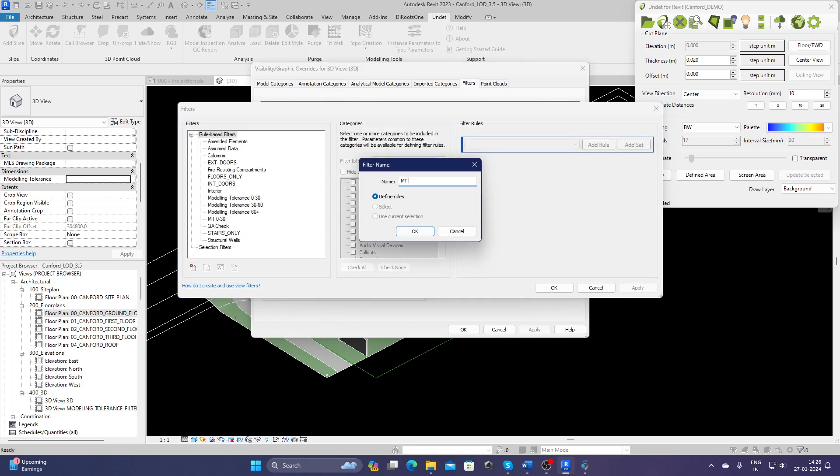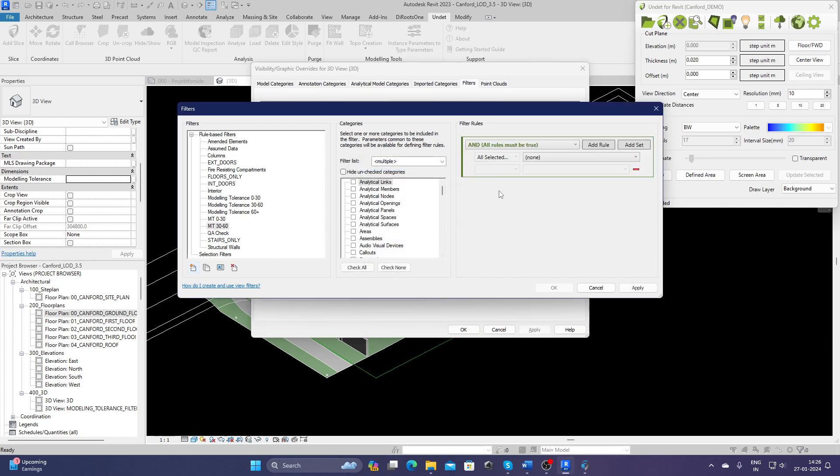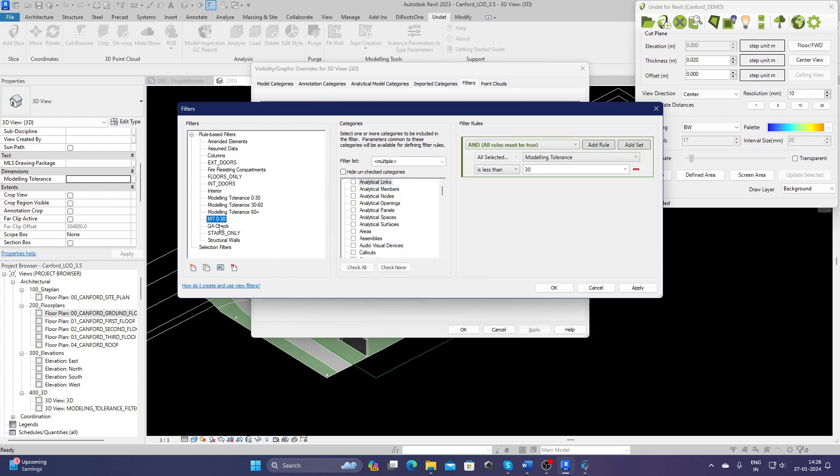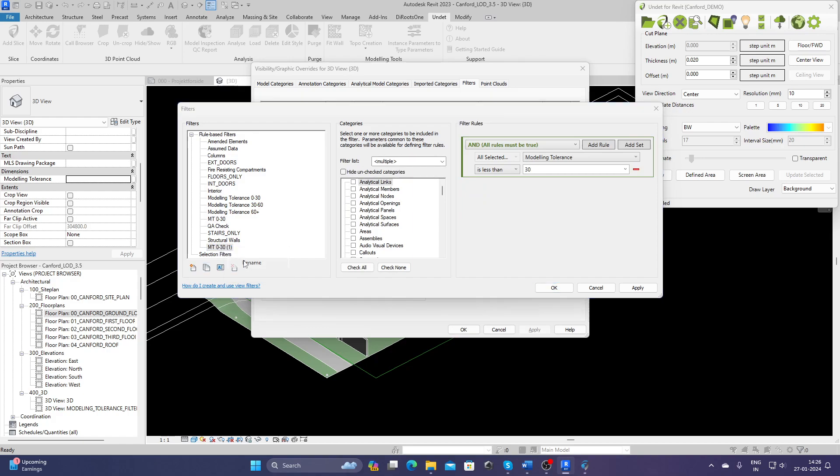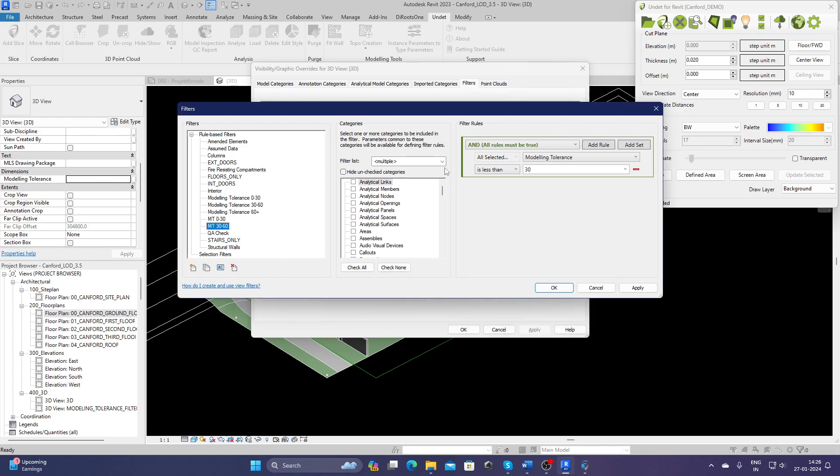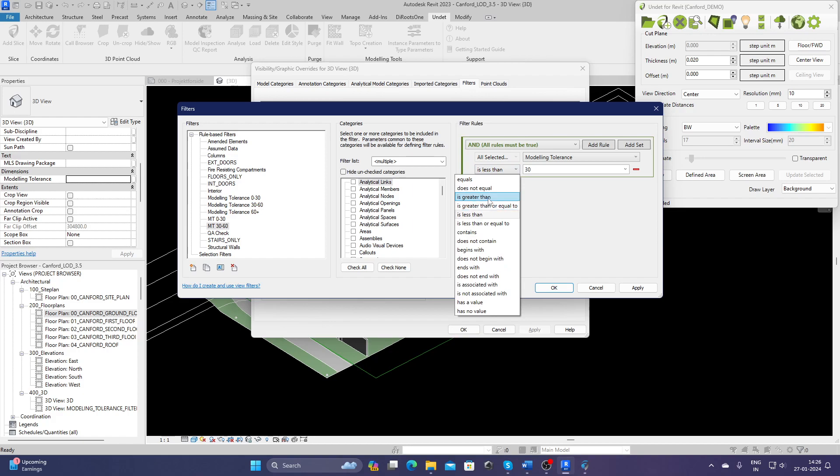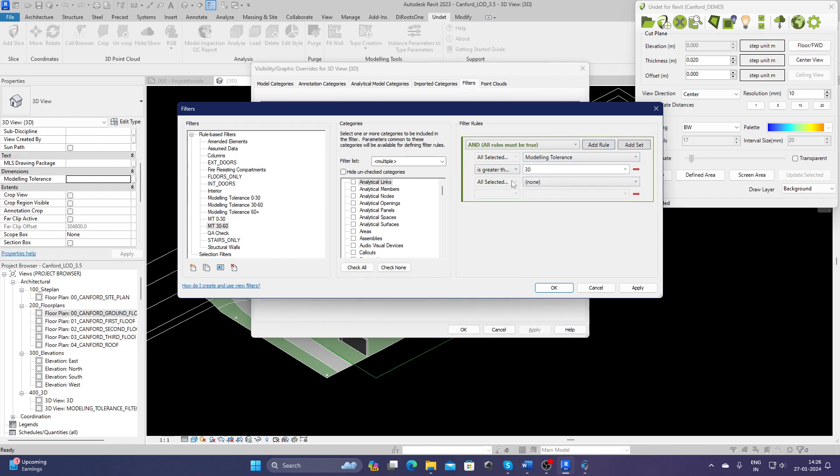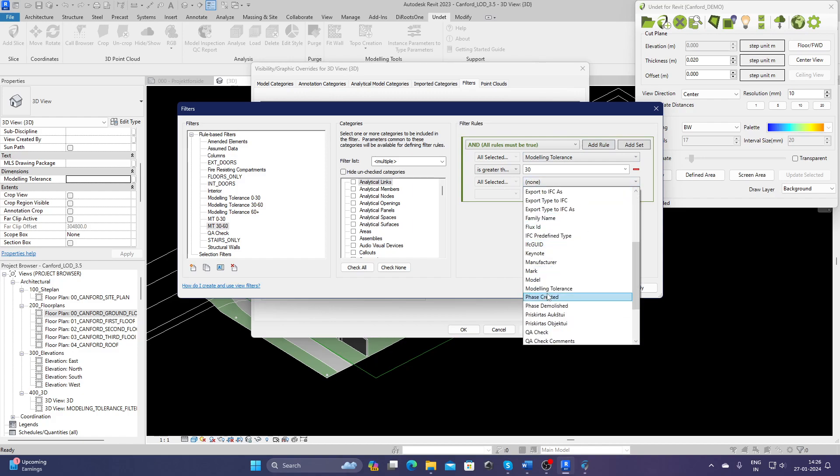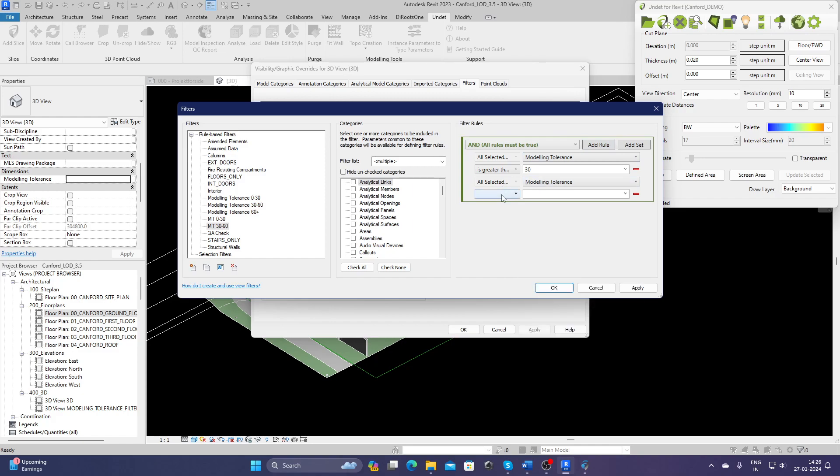Let's call it Modeling Tolerance 30 to 60. Define rule. We can just select the same elements. Let's just delete this and duplicate this one and rename it. Let's call it 30 to 60. OK, and let's redefine this rule so it should be greater than this and add another one: modeling tolerance is less than 60.